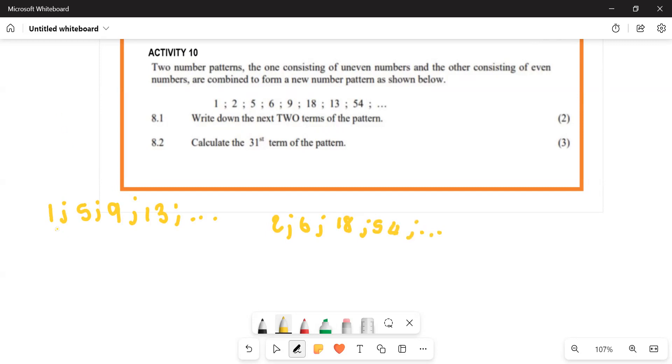The difference here is four — it's a constant common difference — so we can conclude it's a linear pattern.